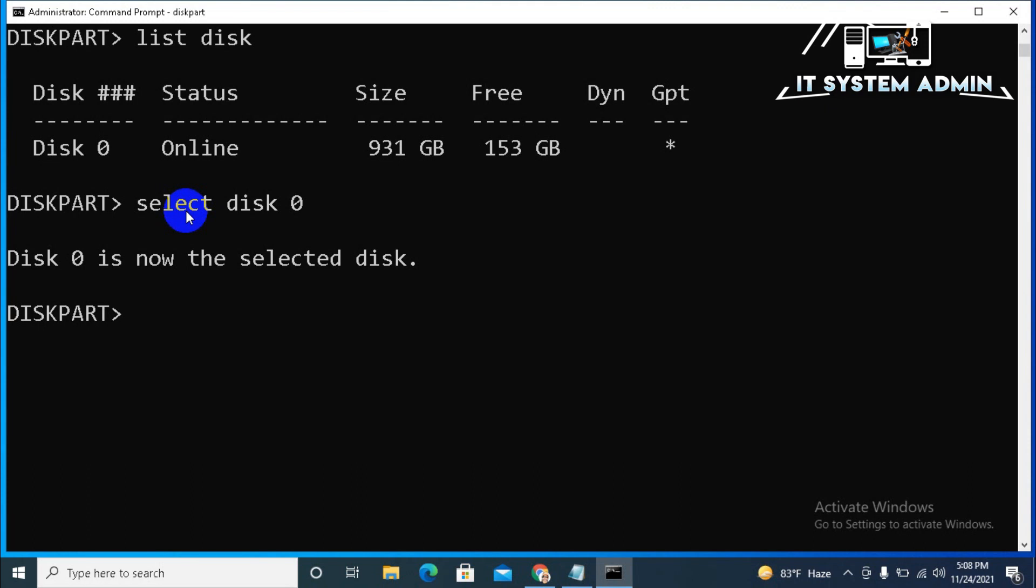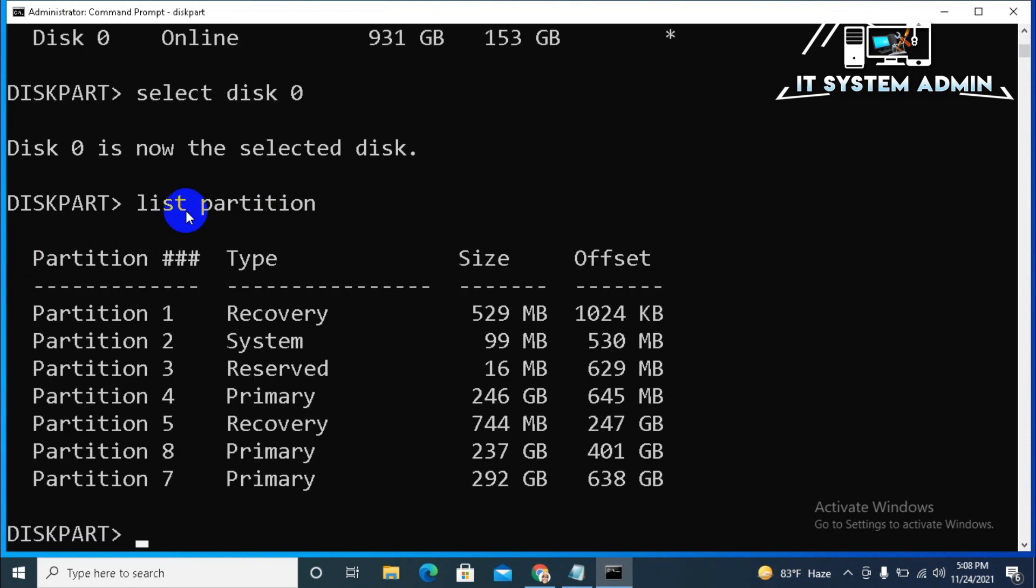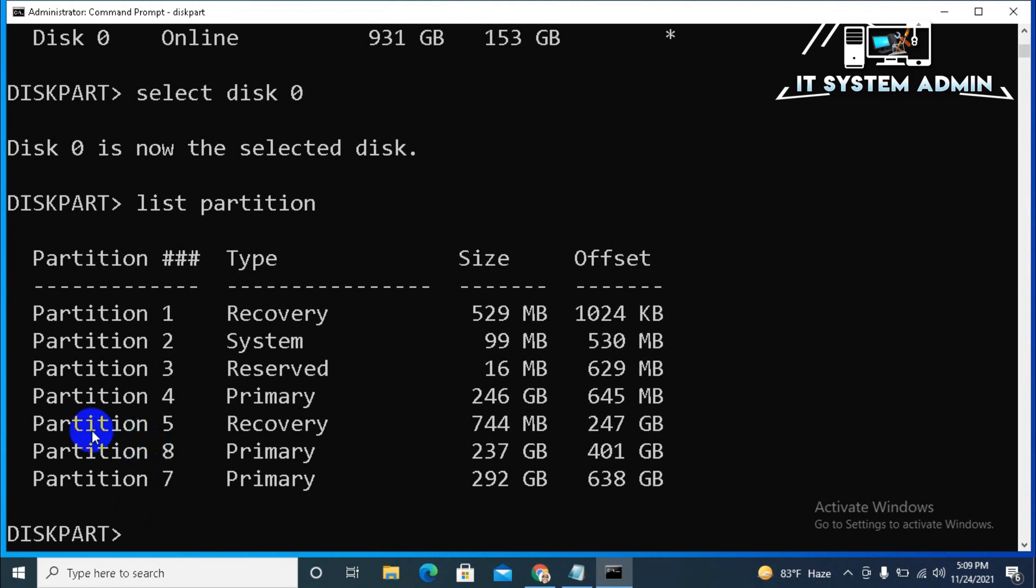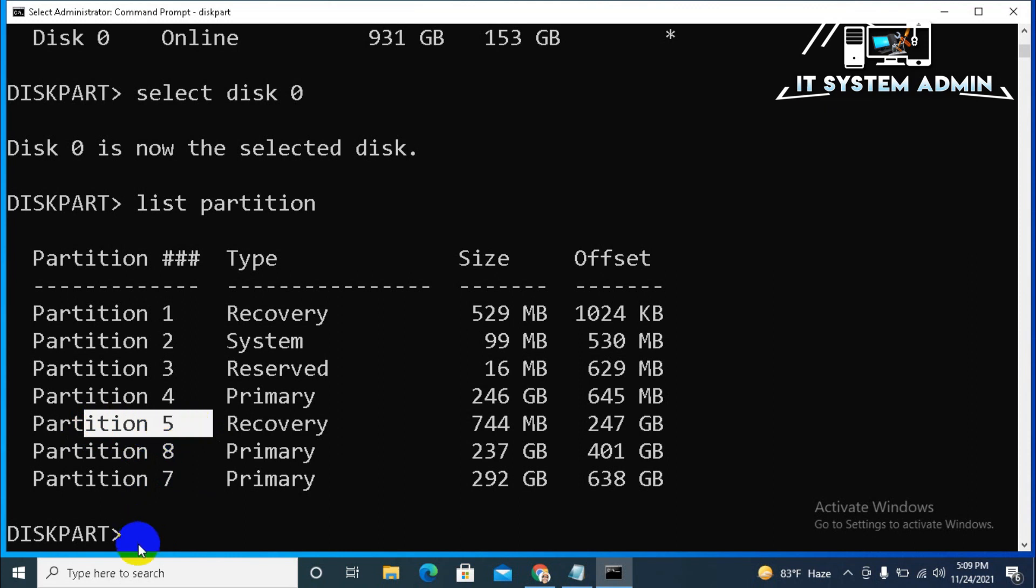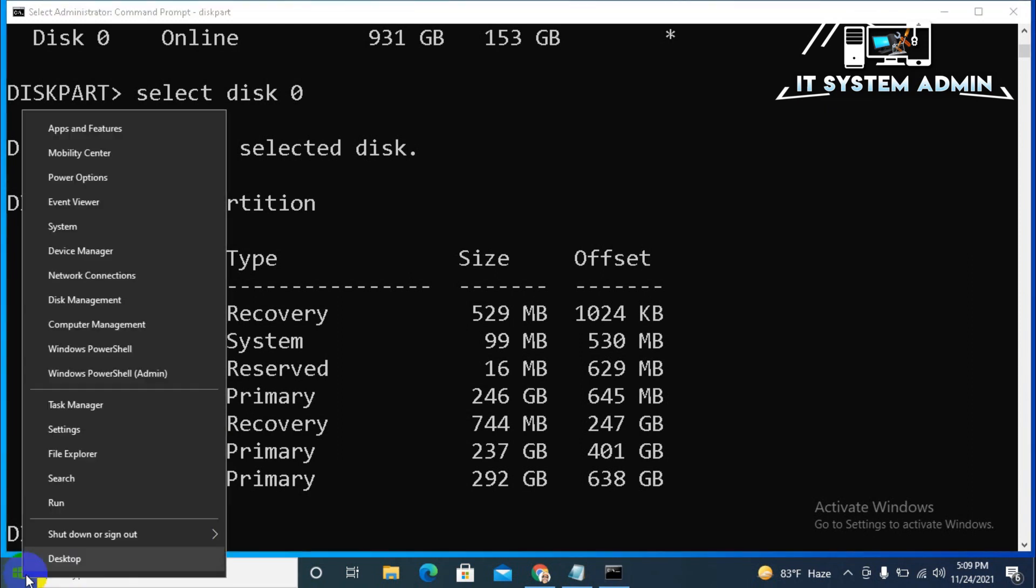Now, type list partition. Look here, I have 7 partitions here. And, my recovery partition is Partition 5. I am checking again.